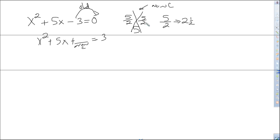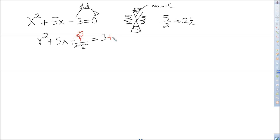To get the new c, we multiply 5/2 times 5/2. Multiply the numerators and multiply the denominators, so that gives us 25/4. Always reduce your fractions whenever possible — we'd leave it as 25/4 since it's already in simplest form. So 25/4 is my new c, and that's what I'm going to add to both sides. That's what completes the square. But if you add 25/4 to one side, you've got to keep the balance by adding 25/4 to the other side.